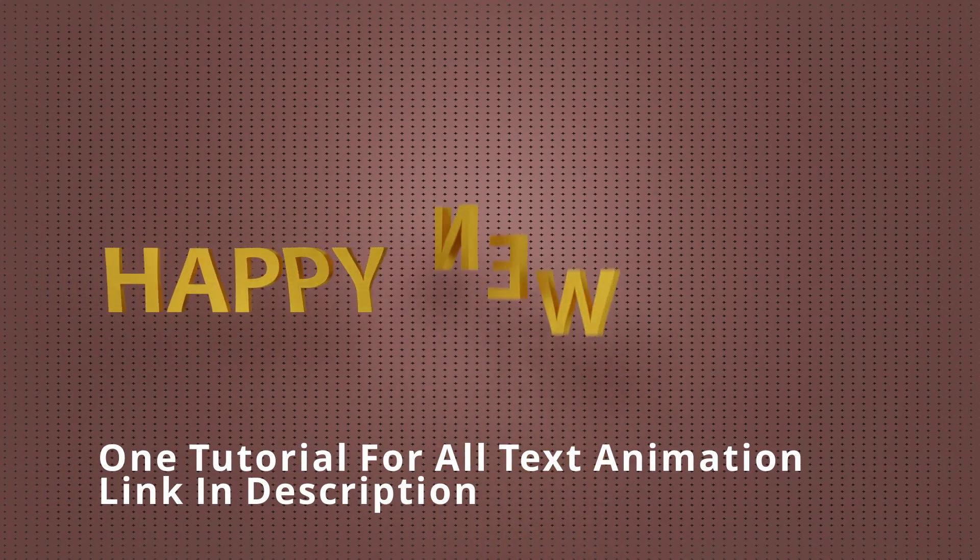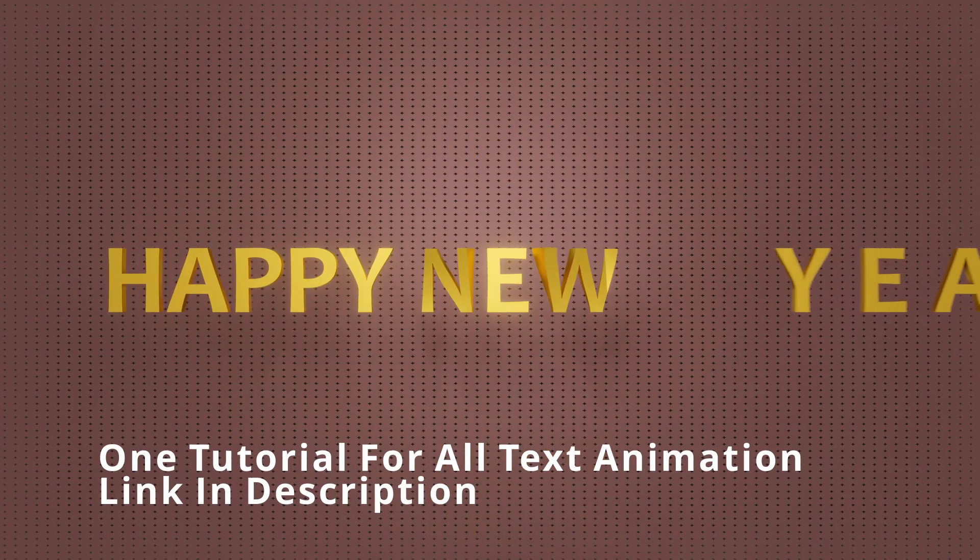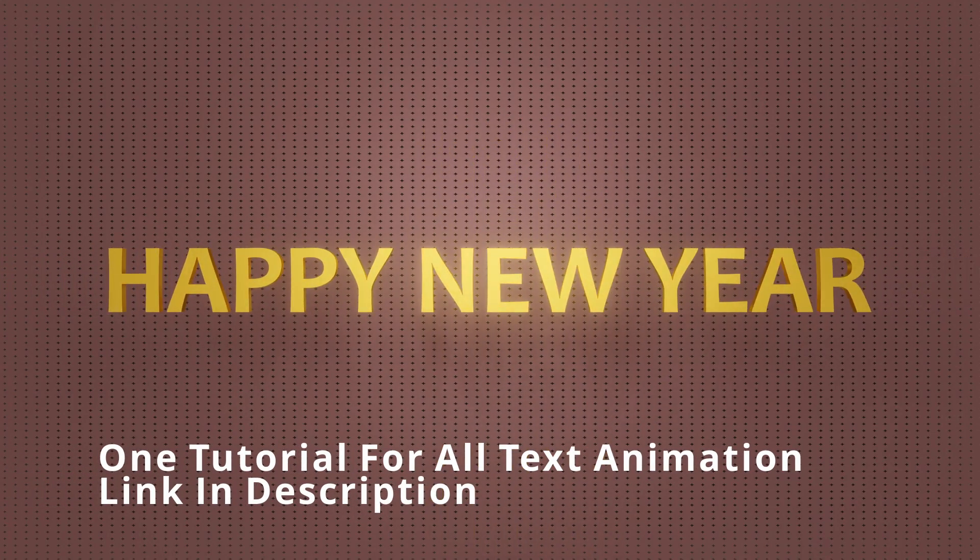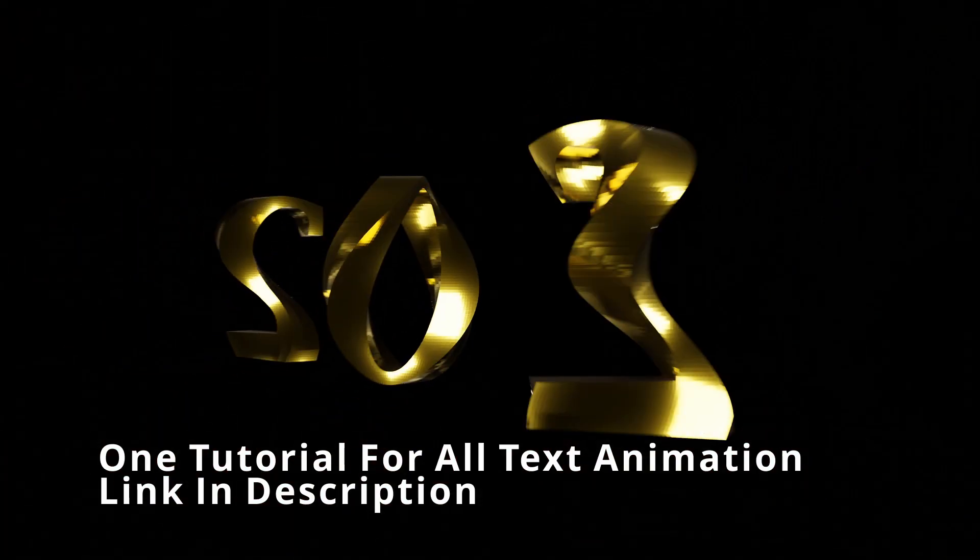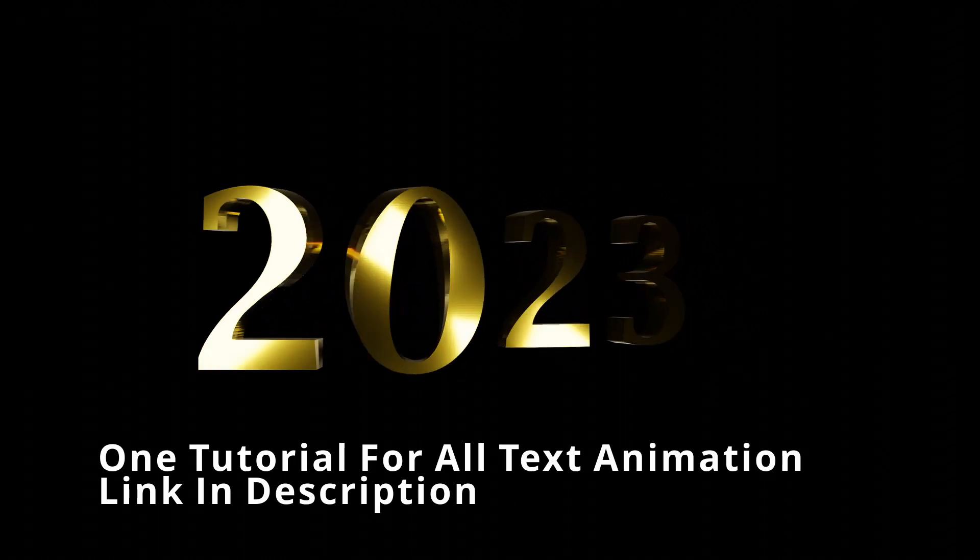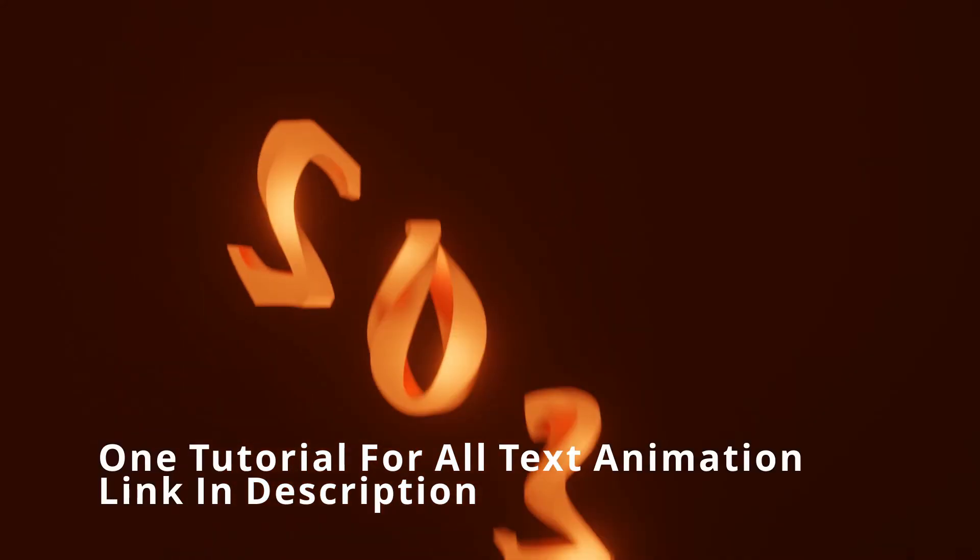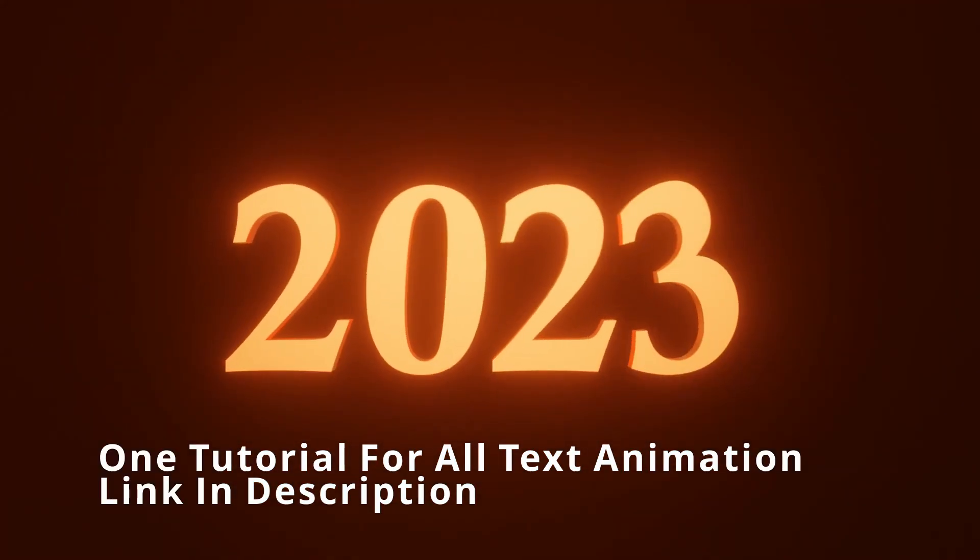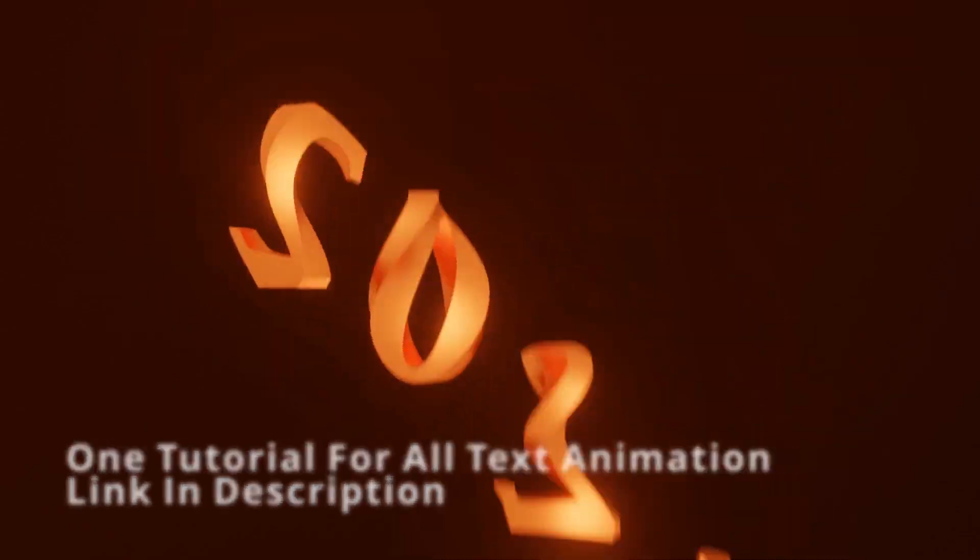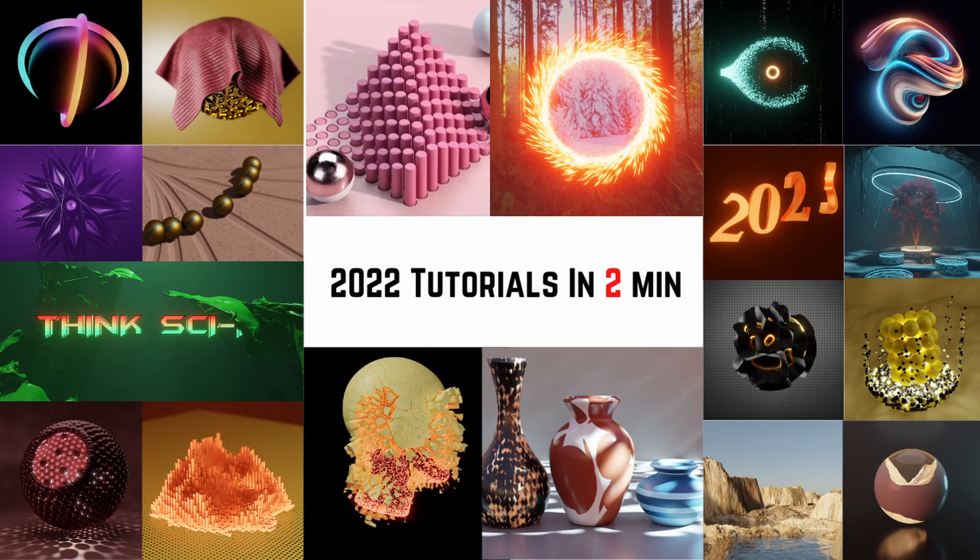Happy New Year and thank you very much for your support in 2022. I am expecting much more support from you all in this year and I know you will make it possible. Have you seen my latest video in which I have covered each and every tutorial we have made in the year 2022 in just 2 minutes? If not, check it after this tutorial.